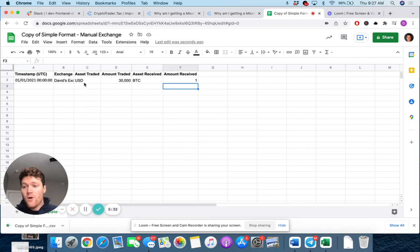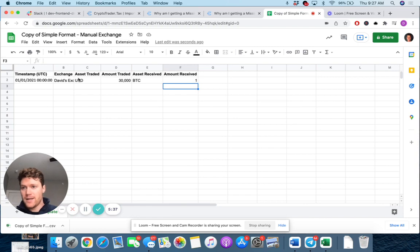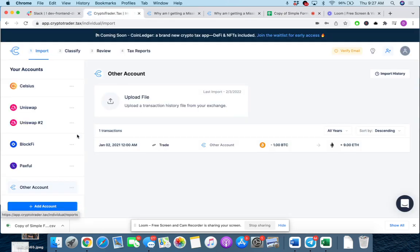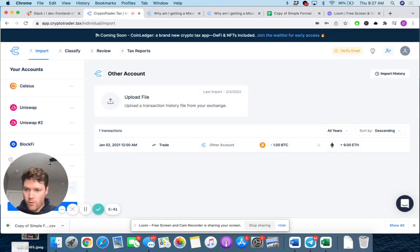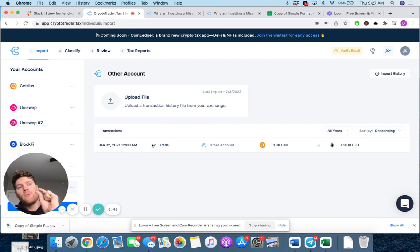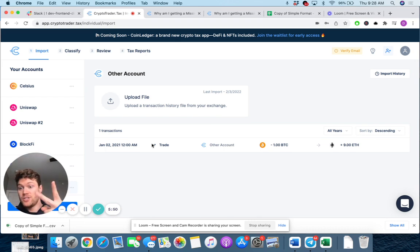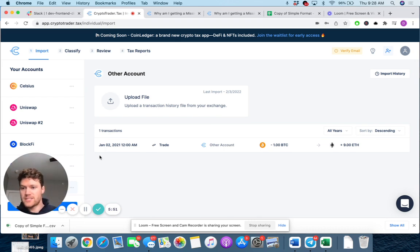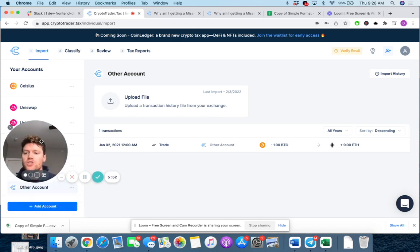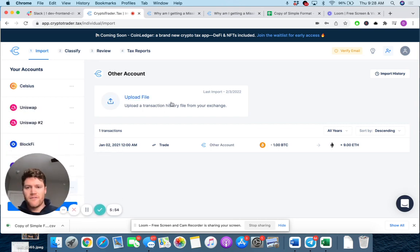This does show, again, CryptoTrader.tax, how I originally acquired that one Bitcoin, right? I bought it the day before on a different exchange. So again, if I don't import that and I just have this trade, it's going to flag as, hey, we don't know how you acquired this one Bitcoin. We can't set the cost basis for it. Did you earn it as income? Did you trade for it, et cetera?